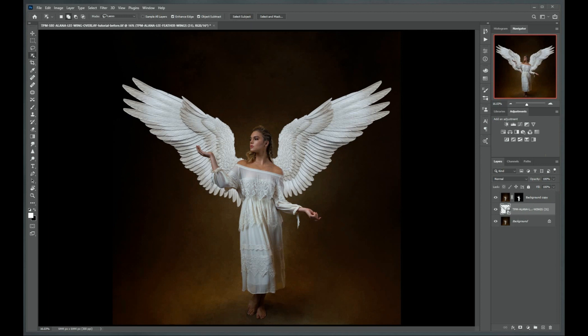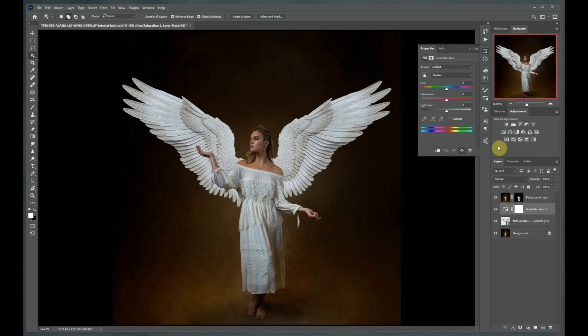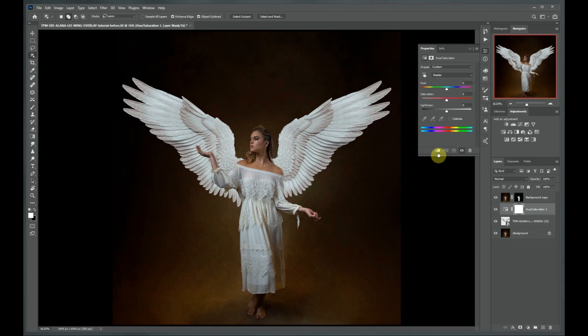Our next step is to blend our wings in so that they match the color and contrast of the rest of our image. You can do this by using any of your adjustment layers in the layers panel. For example, say we wanted to change the color of our wings — select your Hue and Saturation adjustment layer. What I forgot to show you is that you want to press this little button, or alternatively press Alt or Option and click between the two layers, to add a clipping mask. That's going to tell it to only affect the layer directly below, which is the wings and not our background.